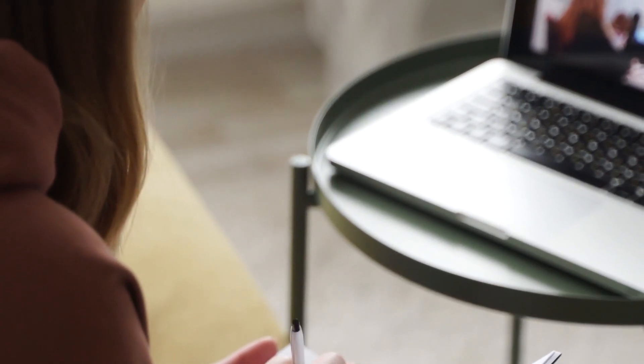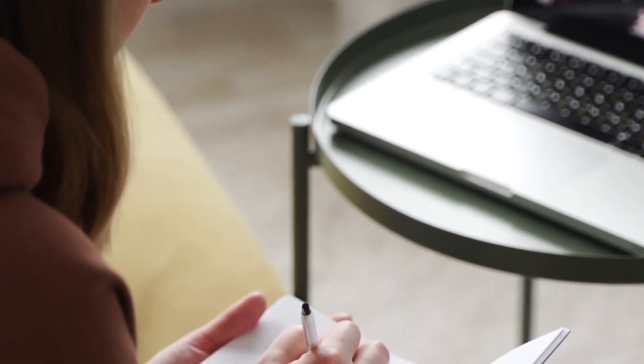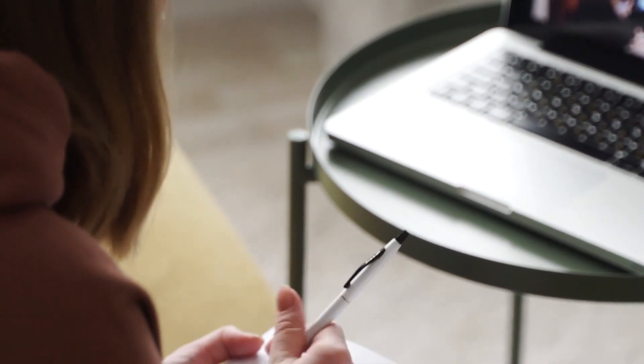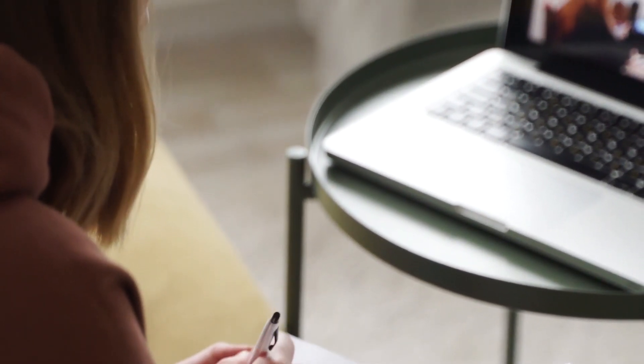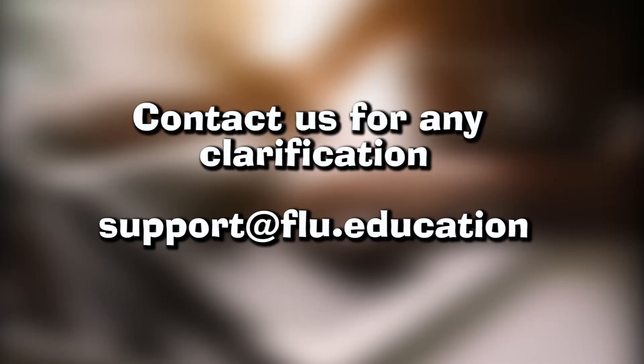That's it. You're now equipped with the knowledge to navigate through our portal and make the most of your learning experience. Remember to explore all the features and engage with your instructors and peers. Remember, if you have any further questions or need assistance, don't hesitate to reach out to your instructor or the support team.